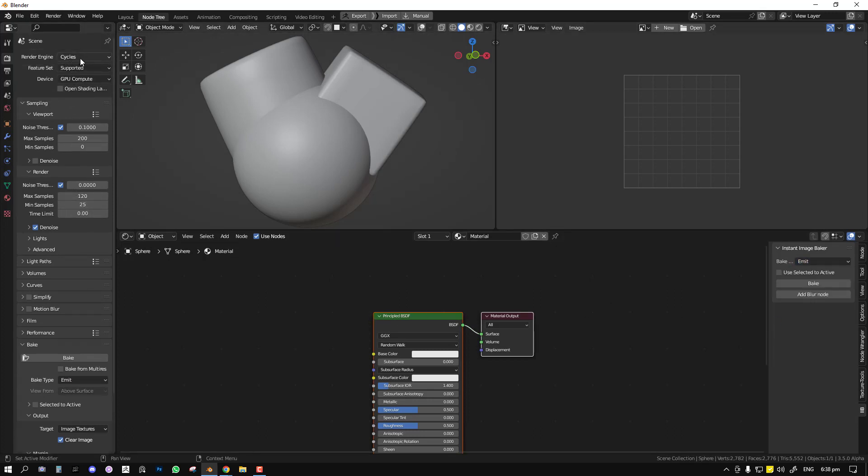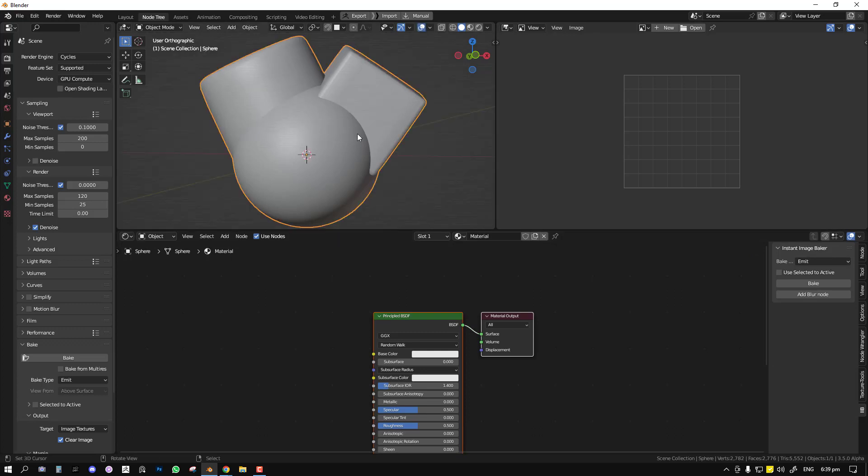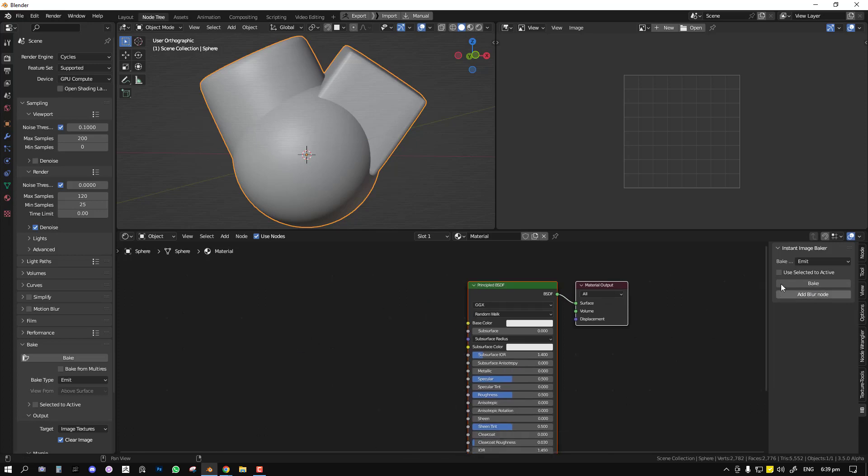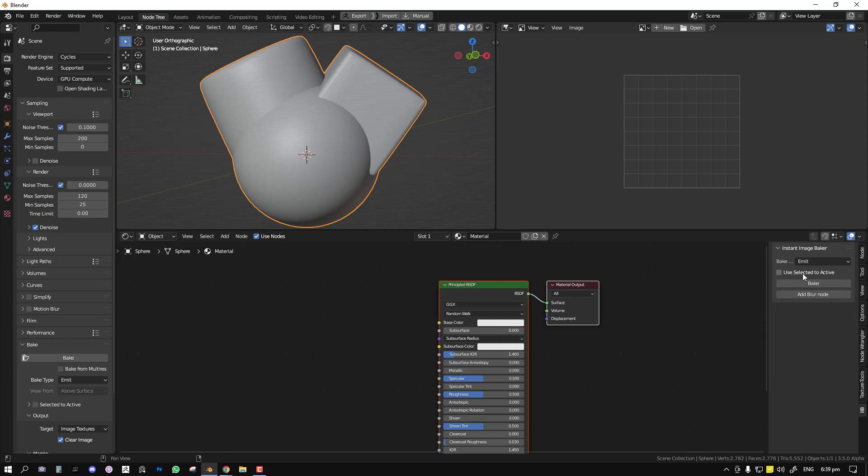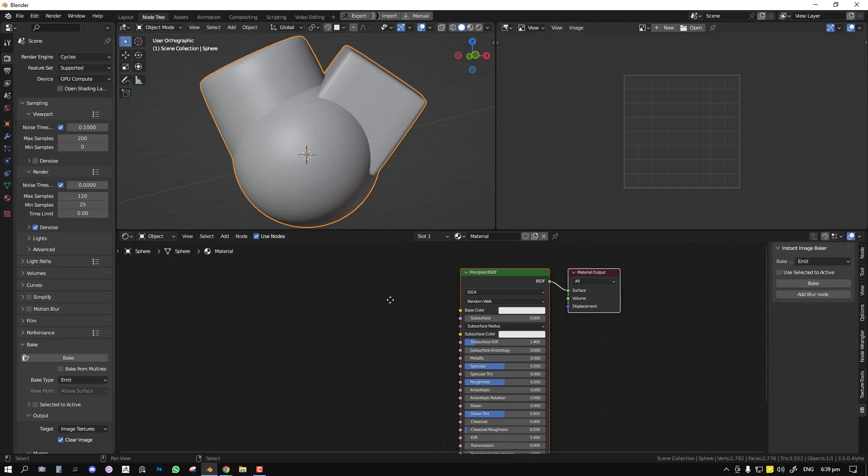To use it, you want to make sure you're in Cycles render because currently Cycles is the only one that supports baking. Once you have that set, you select your mesh and then you can bake. Also, you want to make sure the use active is to select it is always turned off. This only has to do when you're trying to bake one object information to another object. In most cases when you're using this add-on you don't need it.